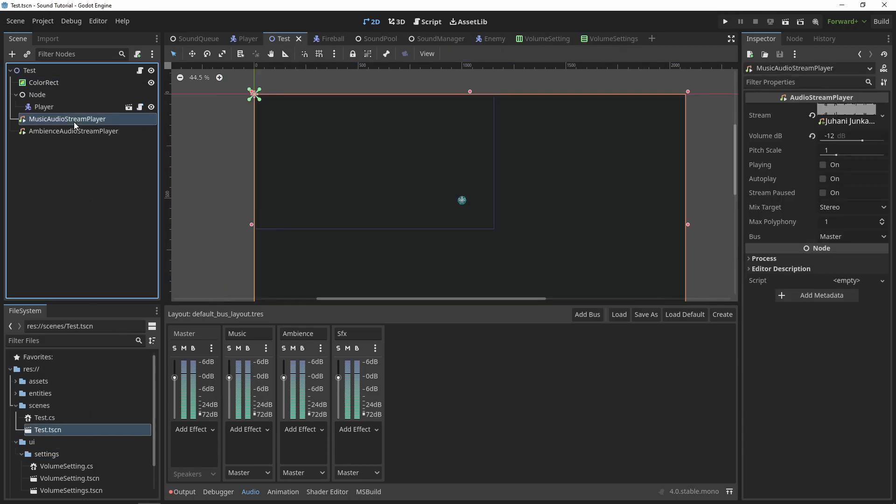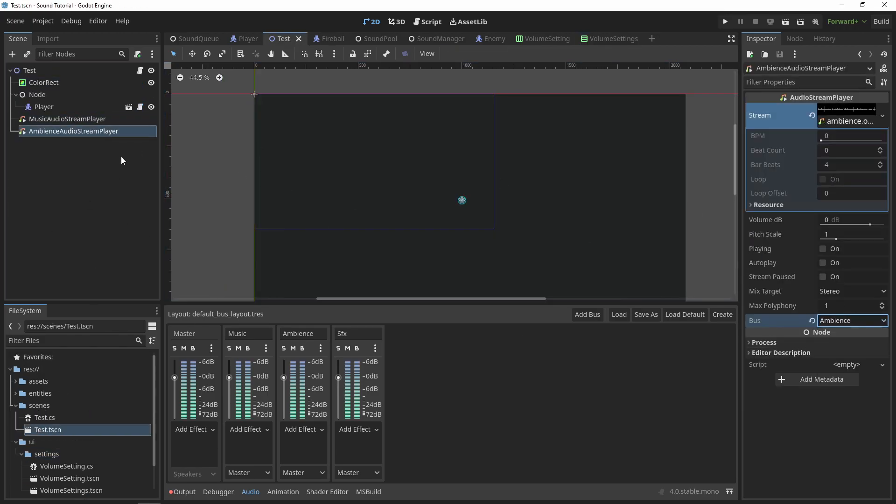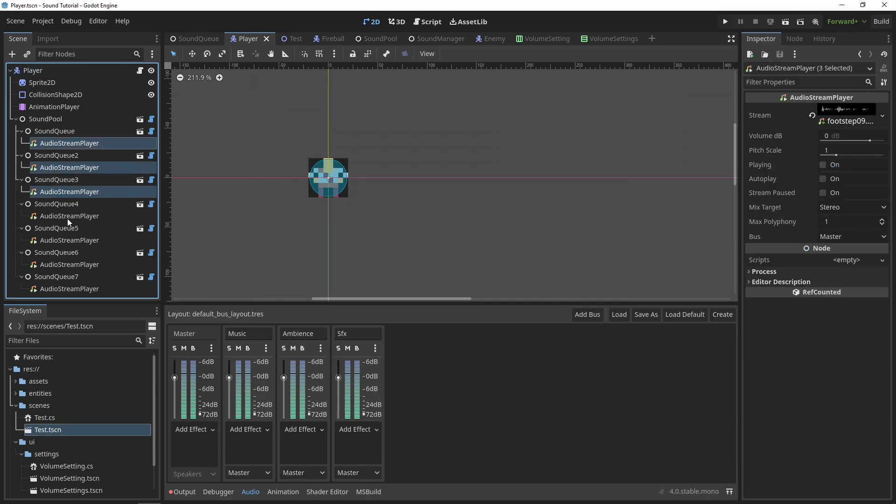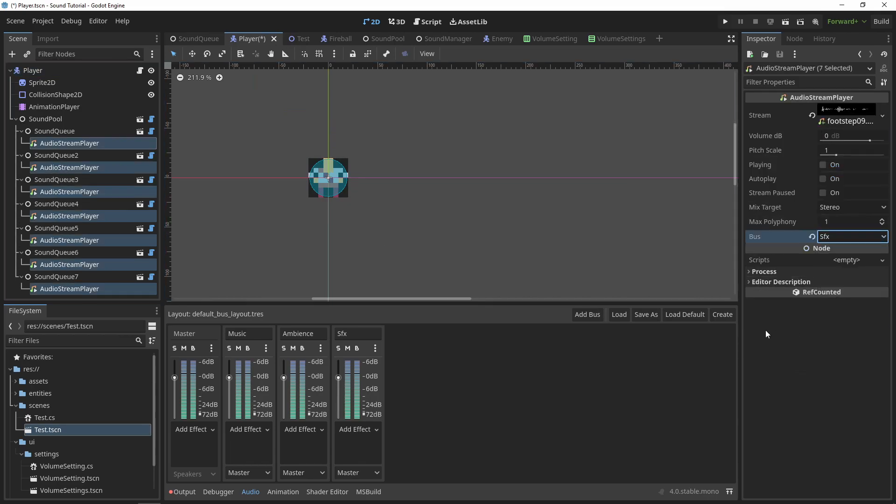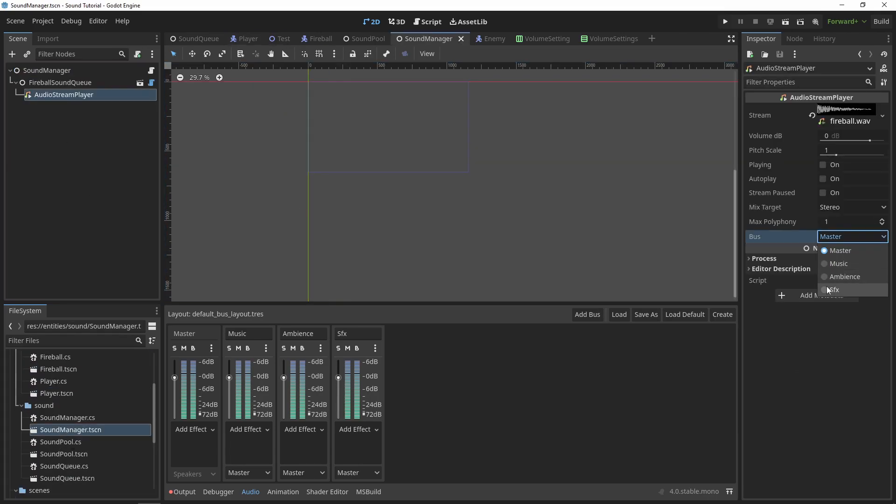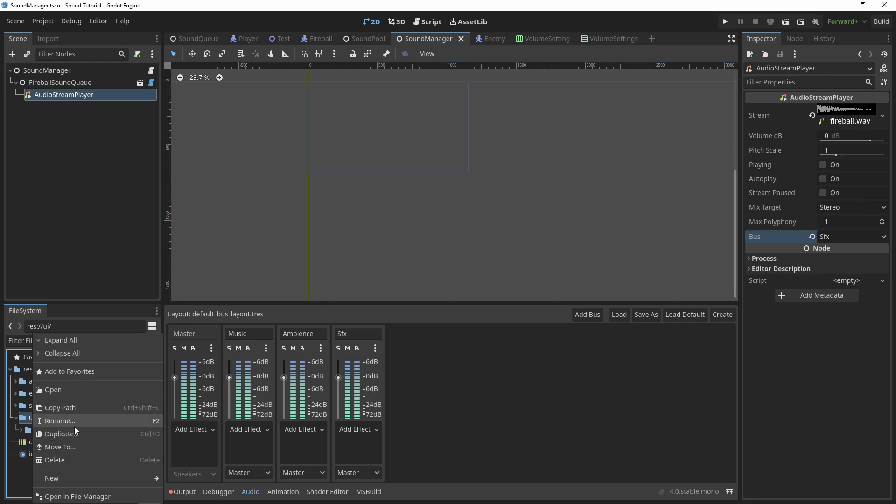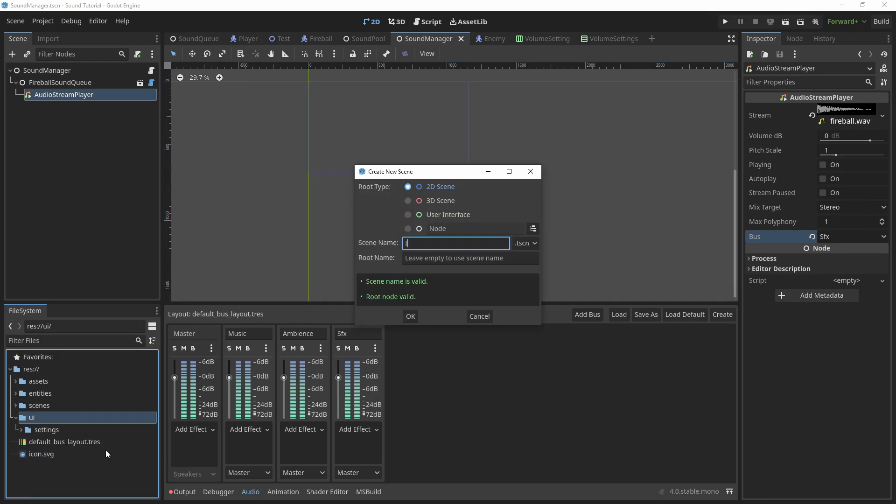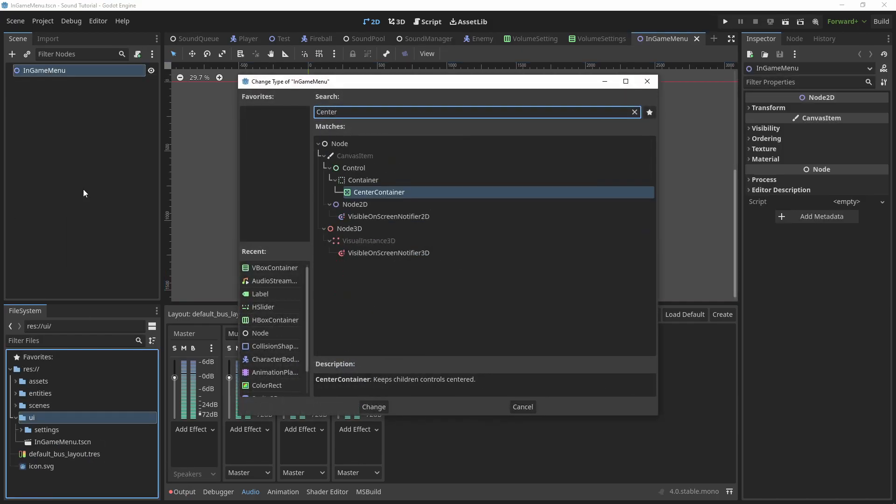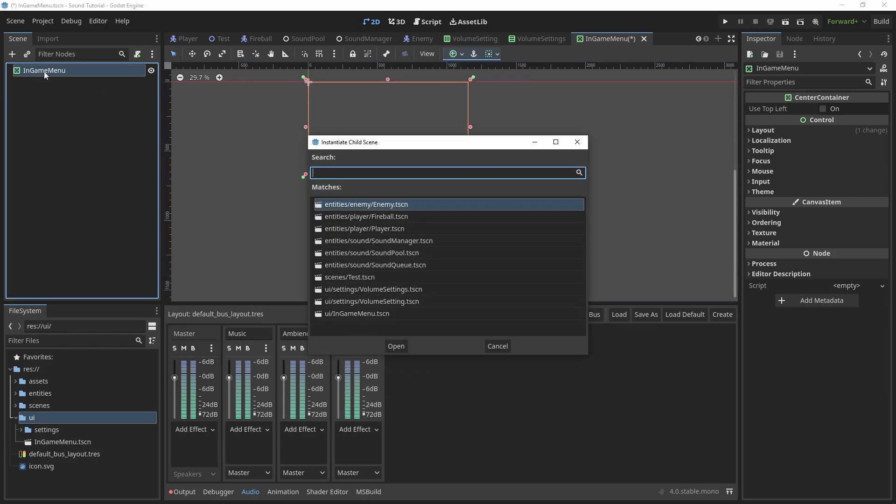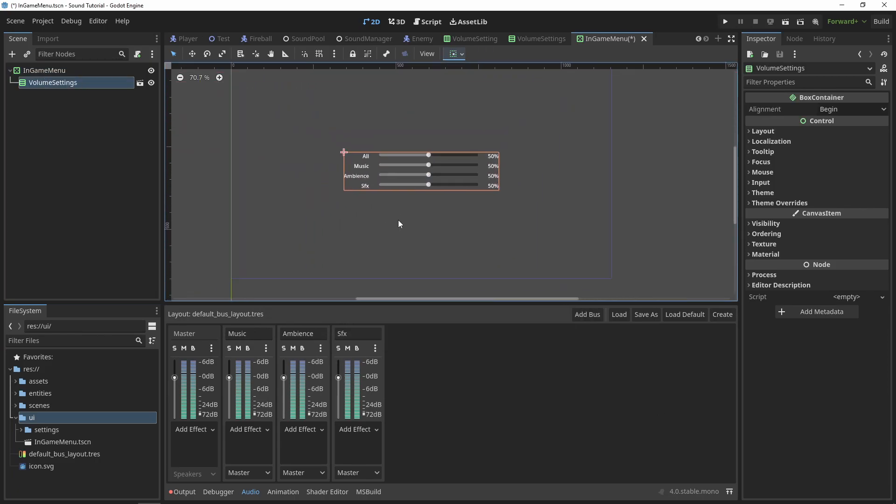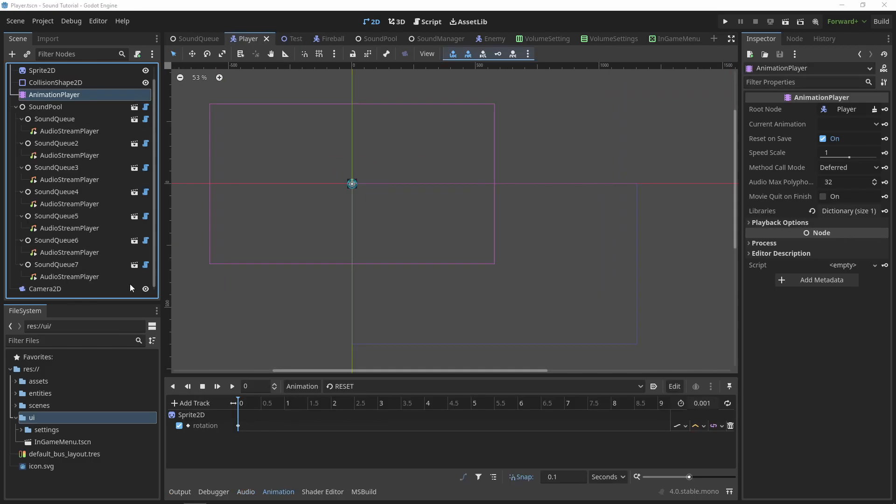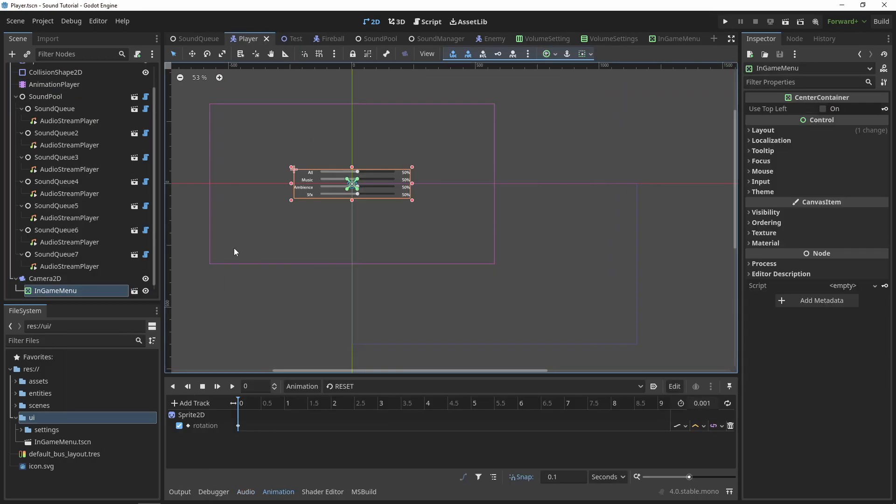Now, we'll go to all our audio stream players in our project, and make sure that they are assigned to the correct bus. I'll create a new scene for my in-game menu, and add the volume settings. Then I'll add the in-game menu into my player scene.